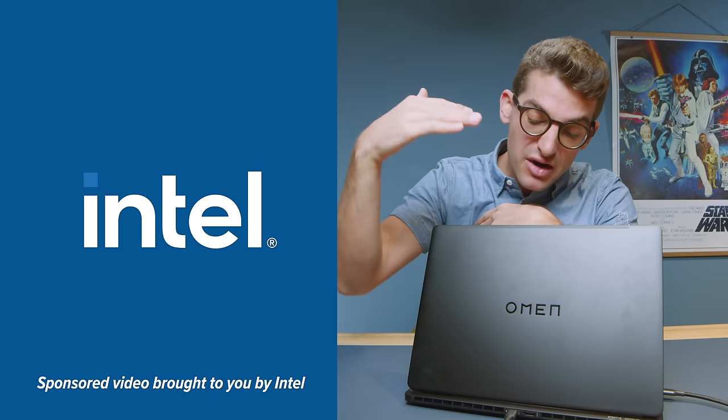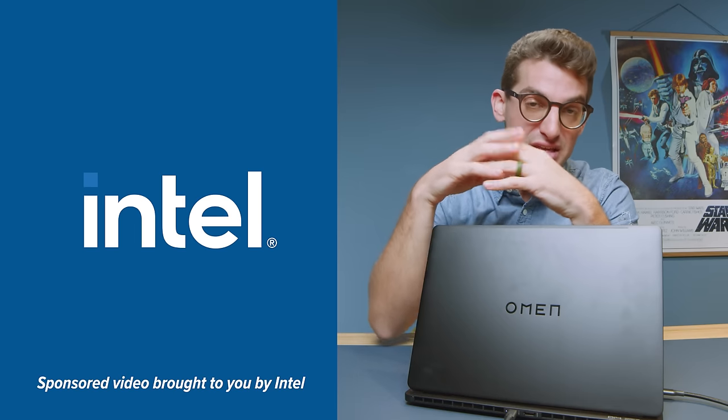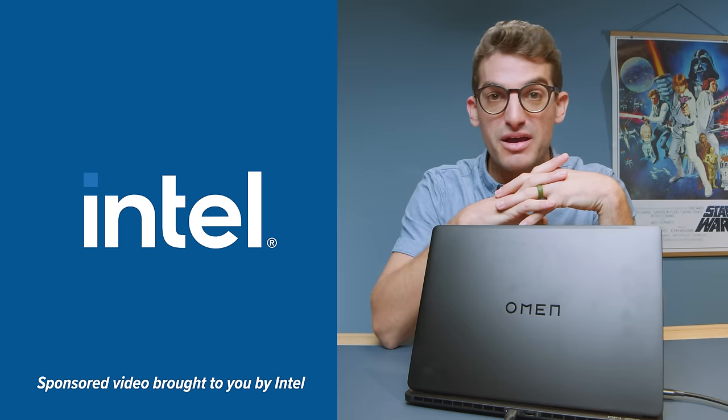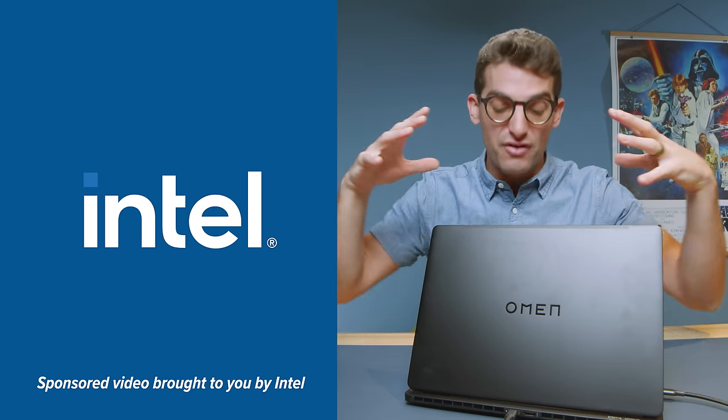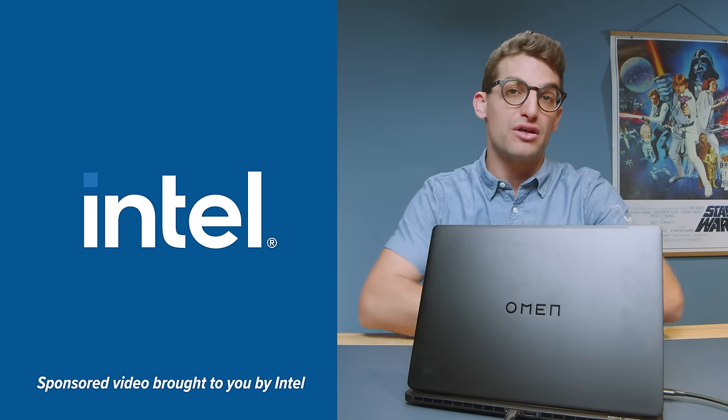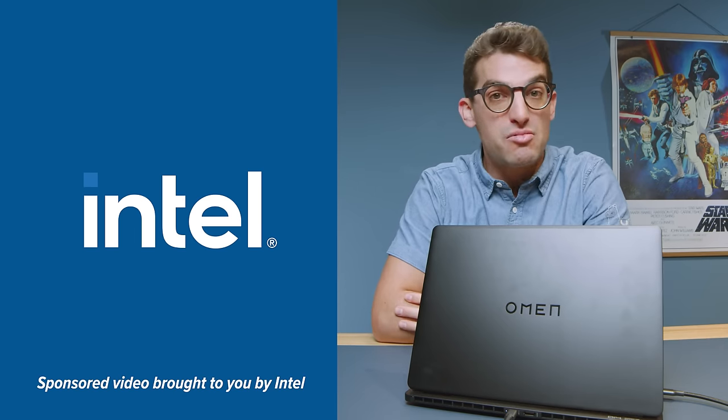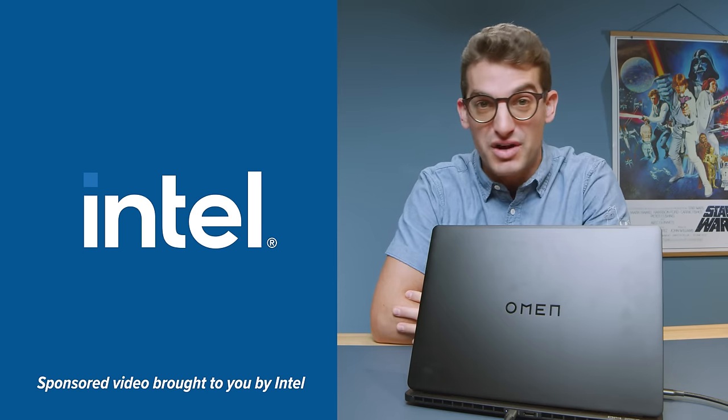Huge thanks to Intel for sponsoring this video and sending over the HP Omen so we can have an in-depth look at the performance capabilities for creators.